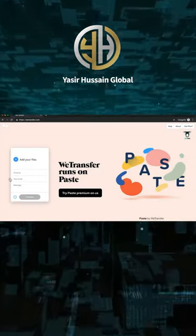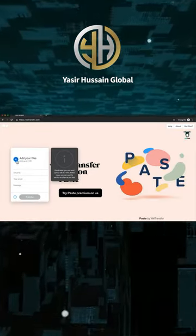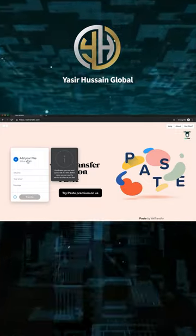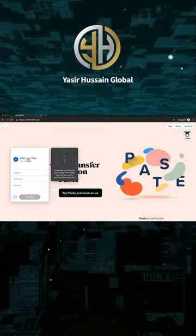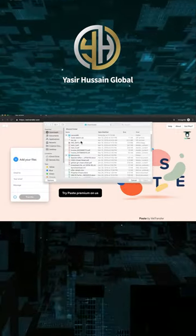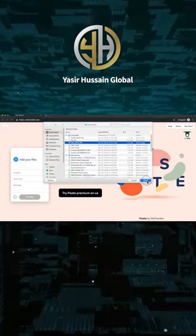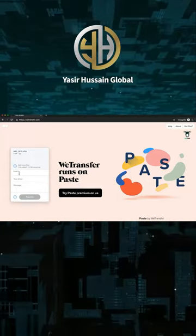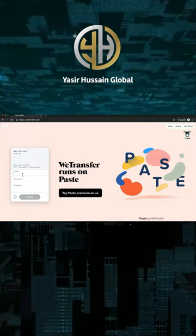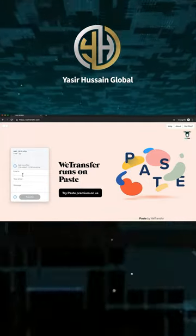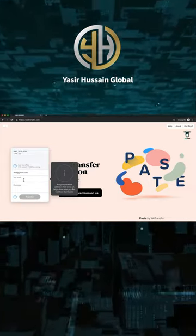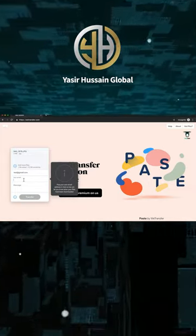If you want to send any videos or images to someone and don't want the resolution to be bad, you can use WeTransfer. With its help, you can send up to 2 gigabytes of data without losing resolution, via link or mail, and that too very easily.